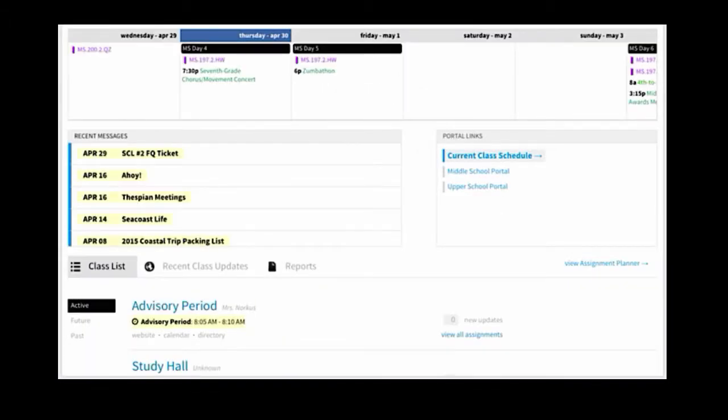Once you are at Veracross, you will see a link for current class schedule.